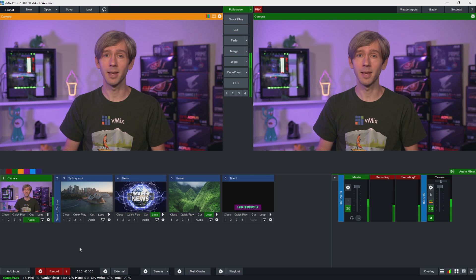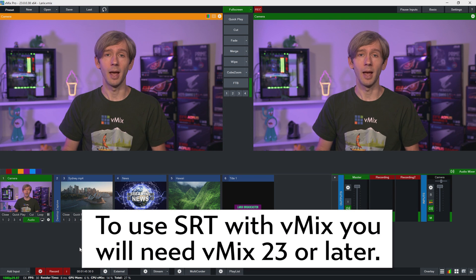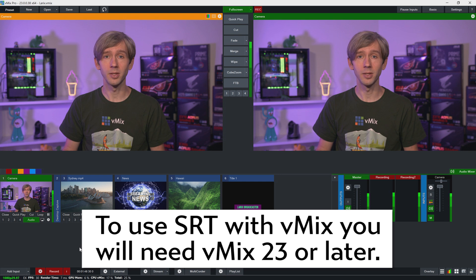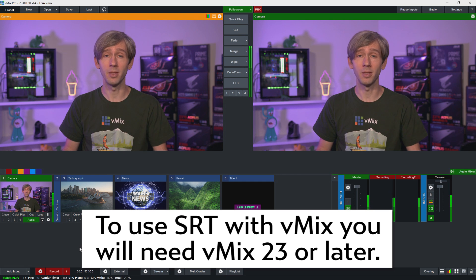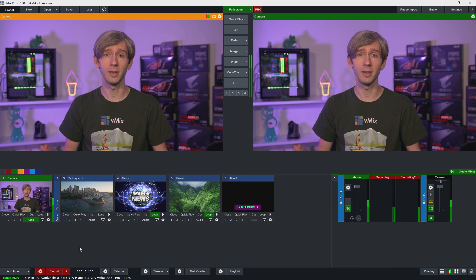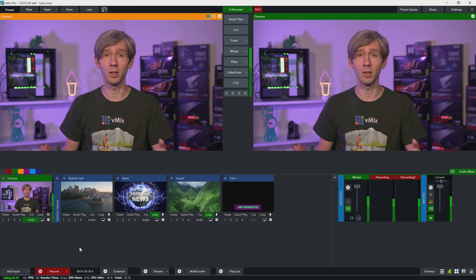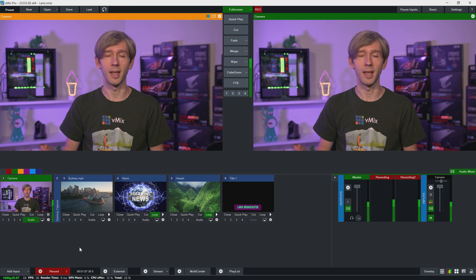A lot of people are asking about this particular application because there aren't many NDI apps on the Google Play Store at the moment. Hopefully there will be in the future, because NDI is probably a better way to connect up your phone using the local network as opposed to using SRT.